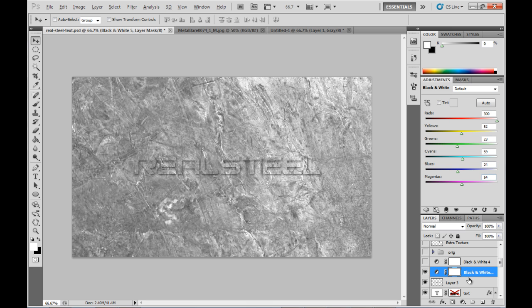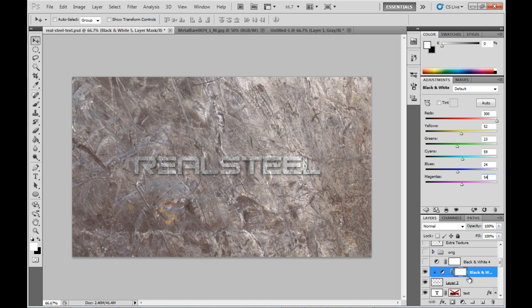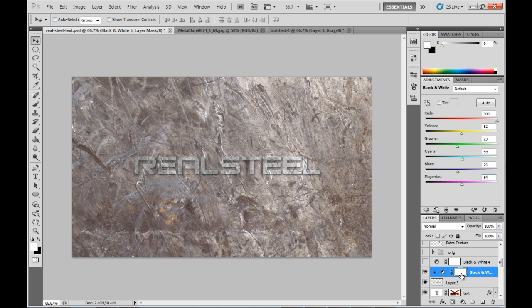And then to link that adjustment layer to the text layer, I'm just going to hold down ALT on the keyboard and click the line between them and you'll see that little arrow appears there just above the thumbnail.